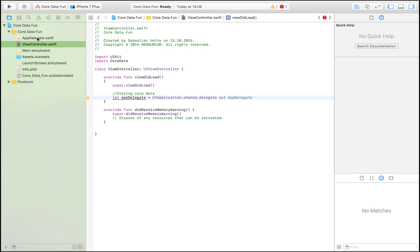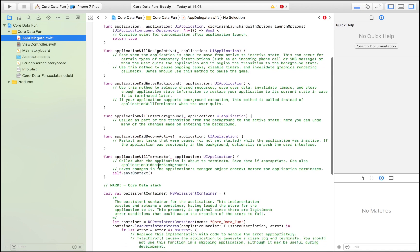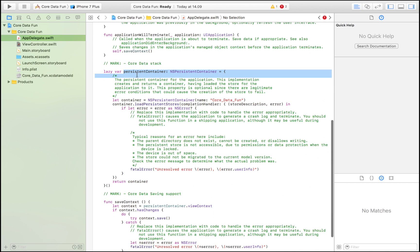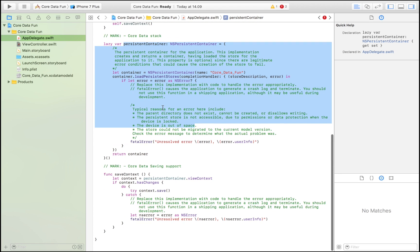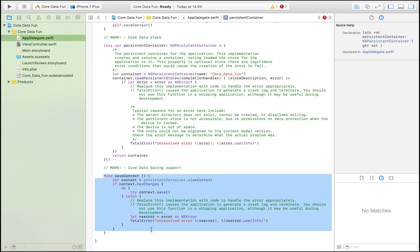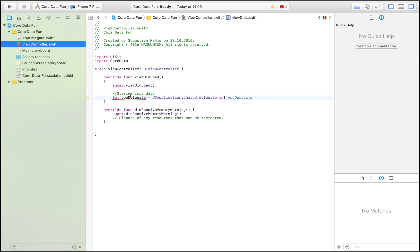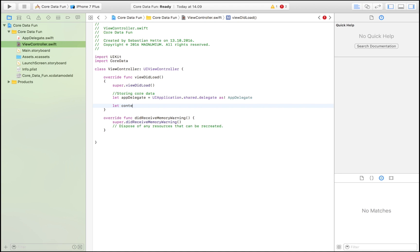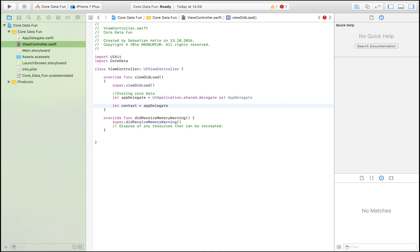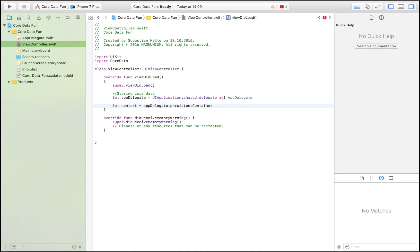If we go into AppDelegate and scroll down, we'll see the methods for the persistent container, which is Core Data. We also see saveContext, which enables us to save our data. Back in ViewController, we create another variable: let context = appDelegate.persistentContainer.viewContext. This is essentially the key that lets us access and interact with Core Data.